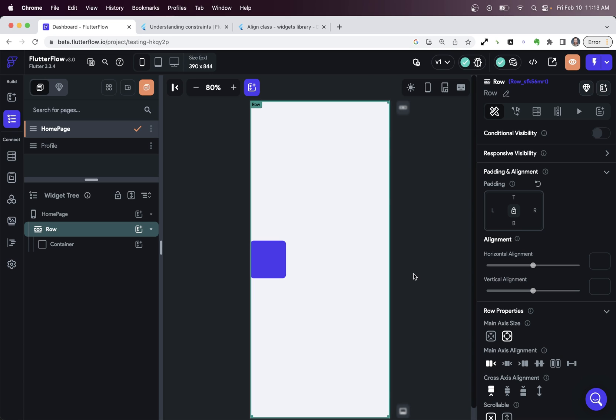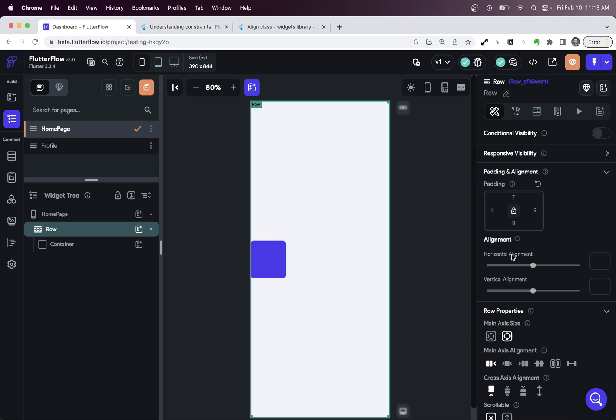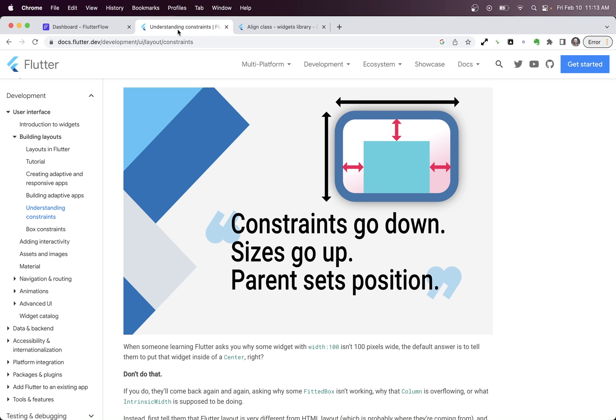To understand these two things - why the alignment doesn't seem to be working and why our row is all of a sudden full height - we need to understand one of the three fundamental principles of layout in Flutter. And that is that constraints go down, sizes go up, and parent sets the position.